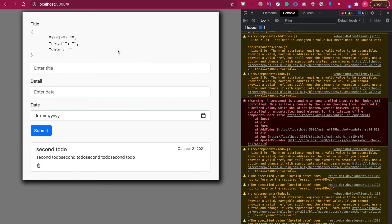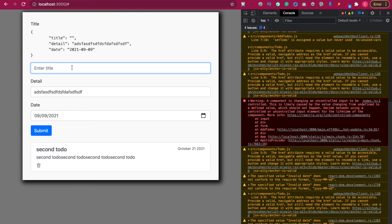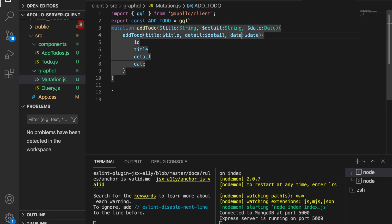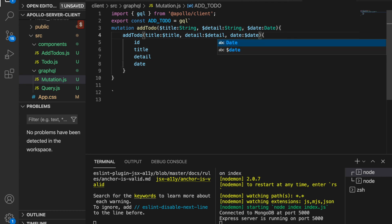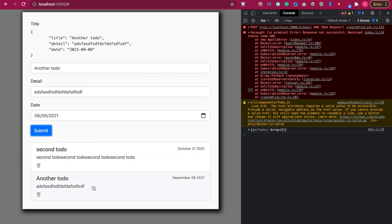Initially the state shows empty title, empty detail, and empty date. We select a date, type some details, and enter another todo title, then try to submit. We find an error inside mutations.js — it says `data` but it should be `date`. We fix it and save. Submitting again, the new todo immediately appears in the list, confirming we successfully added the new todo to the database.